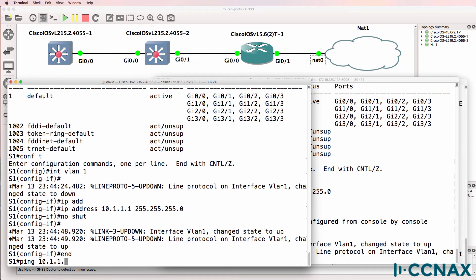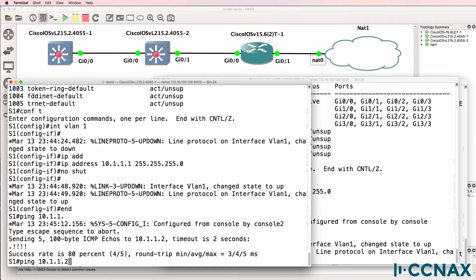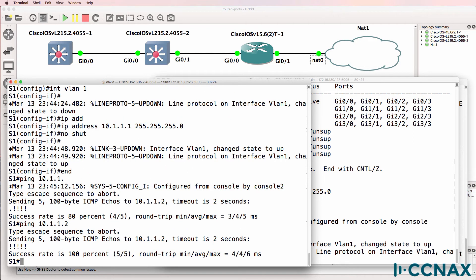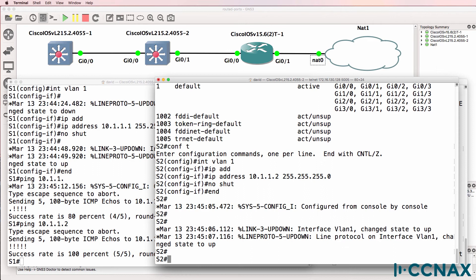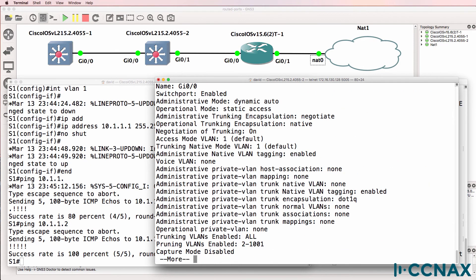We should now be able to ping switch two from switch one, and we should be able to ping switch one from switch two. So the physical interface is a layer two interface.